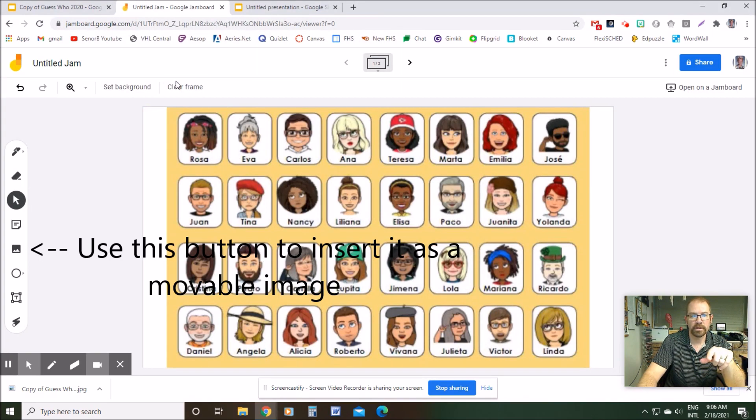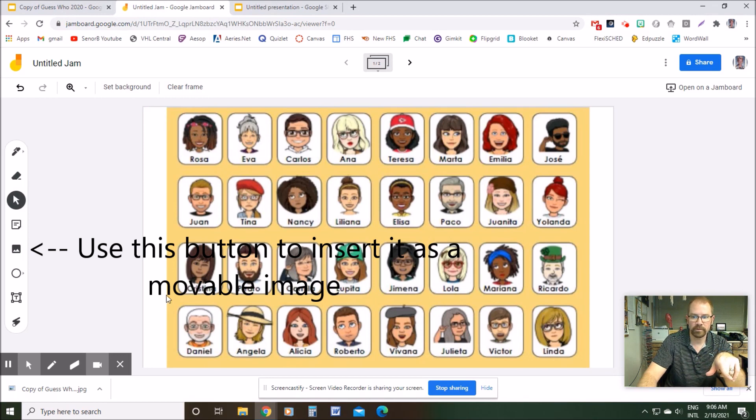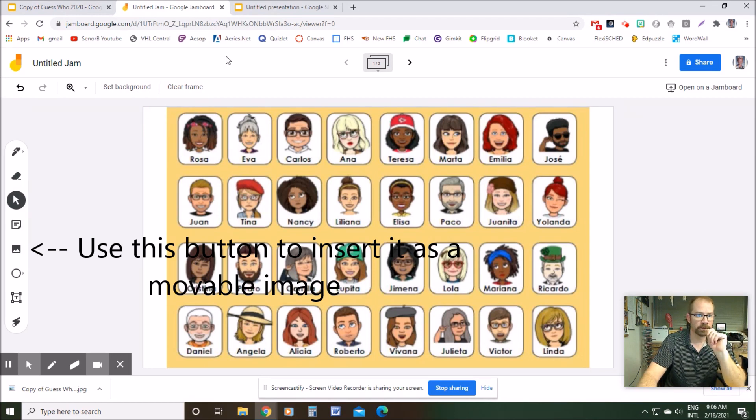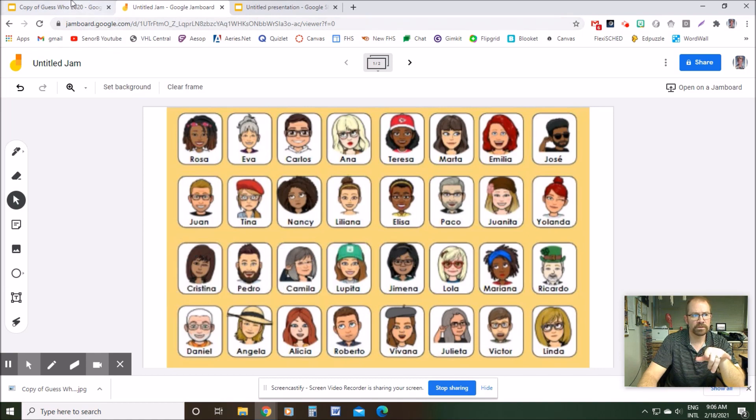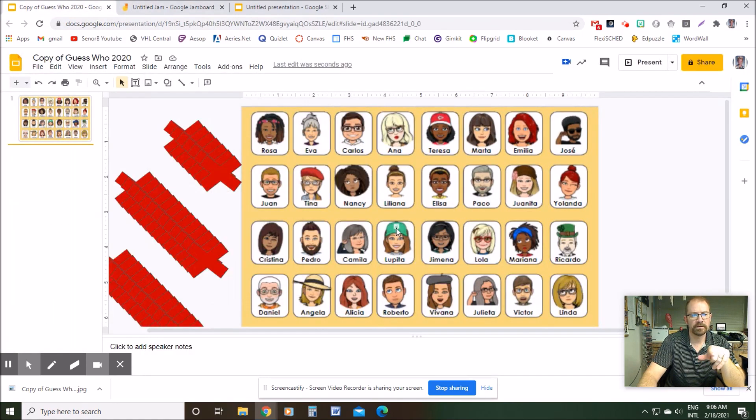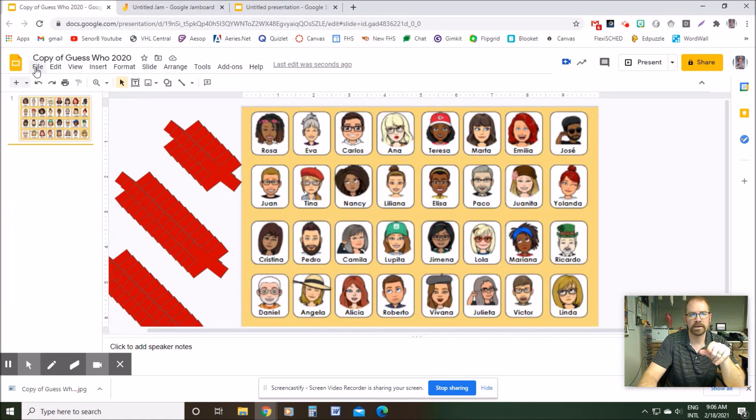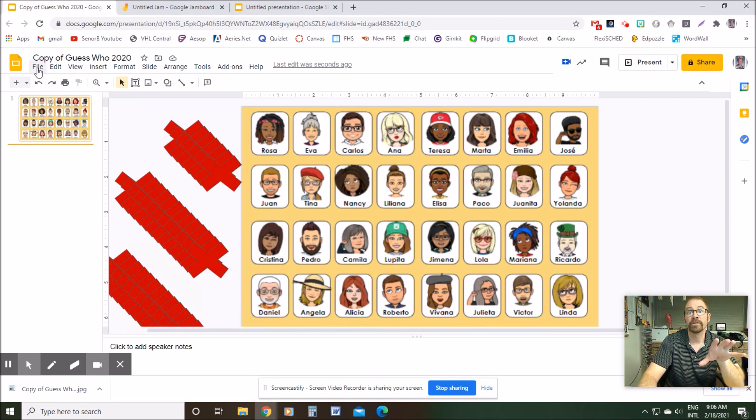You might notice though that it kind of has the edges cut off, which doesn't look super great. So to fix that, the issue was that this slide, when it was created, it was made in the size that isn't compatible with or perfectly compatible with Jamboard.